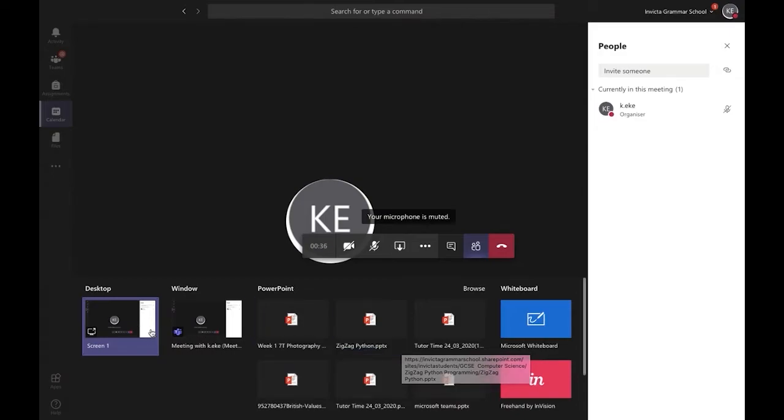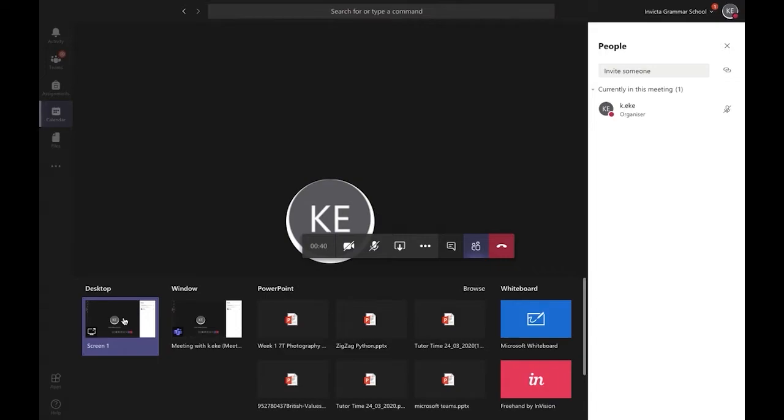If you want to share your entire screen and everything on it, click on the option under desktop. If you want to share a specific window you have open, select it underneath the window heading.